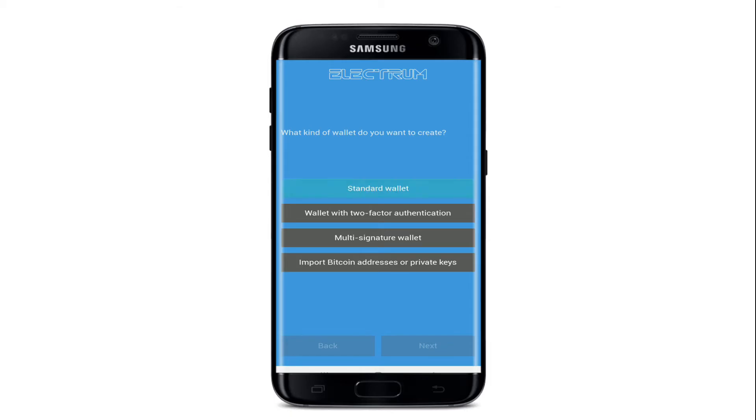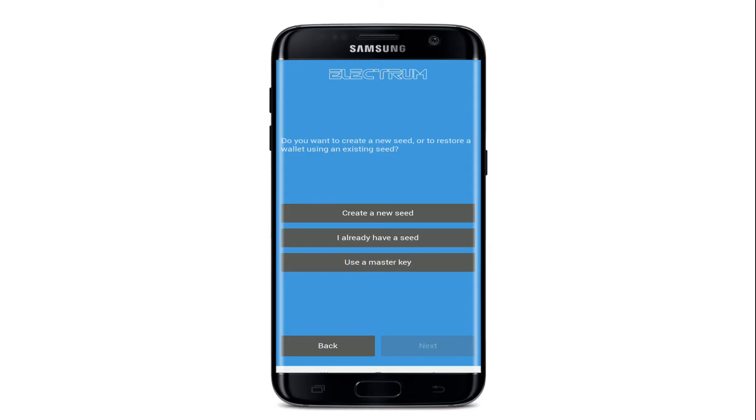Let me select standard wallet option at the top. Now you'll need to create a seed in order to proceed further. If you already have a seed, you can tap on I already have a seed option. You can use a master key in order to sign up, or if you don't have one, you can start by creating a new seed.